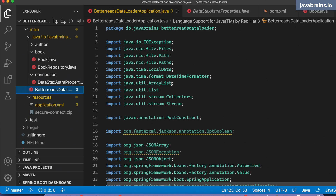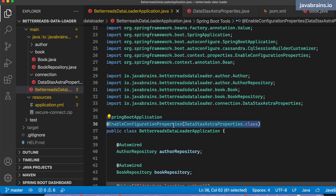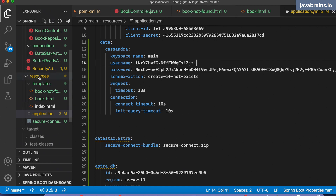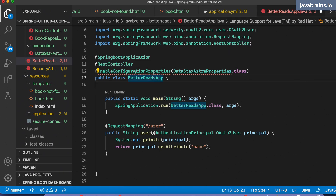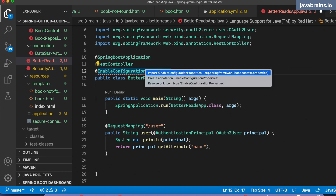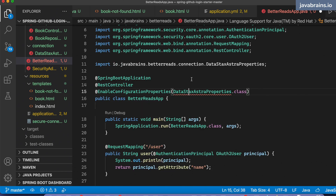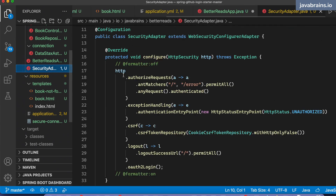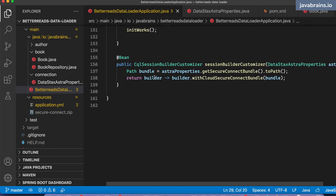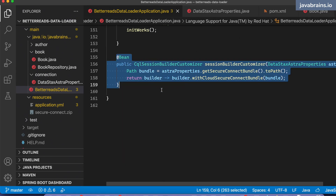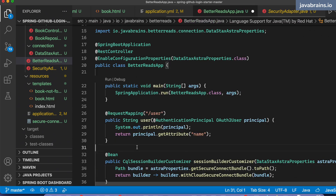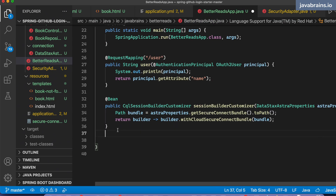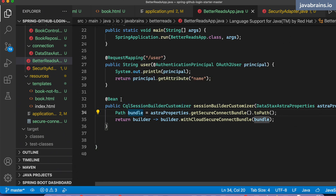In my main application, I had to do @EnableConfigurationProperties, which is what I'm missing over here. So I'm going to go back to my main application and add @EnableConfigurationProperties. This is basically telling Spring to use this configuration property class. And this class is the one that configures the session builder — these are the things you had to import everything for. We did this when we configured the other project for connecting to Cassandra. It's the same thing that's necessary here as well.